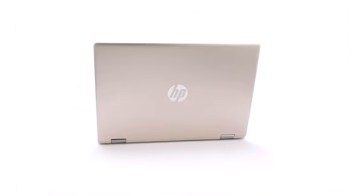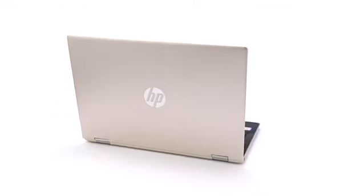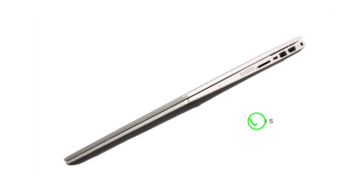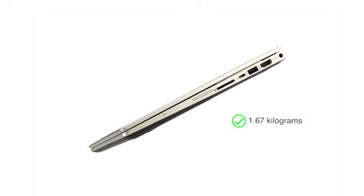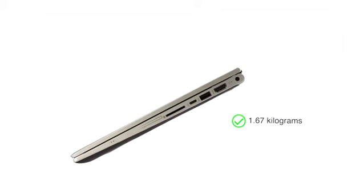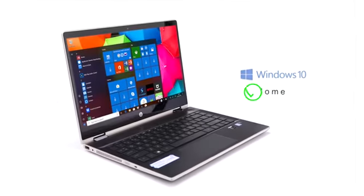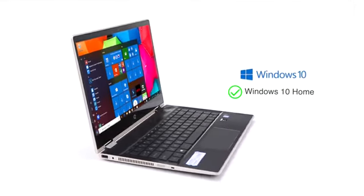This HP Pavilion convertible laptop has a sleek design and weighs just 1.67kg, making it great for people on the move. It comes preloaded with Windows 10 Home.